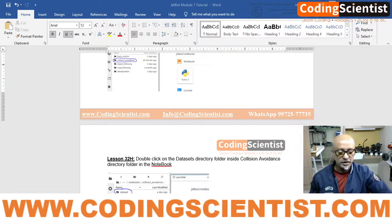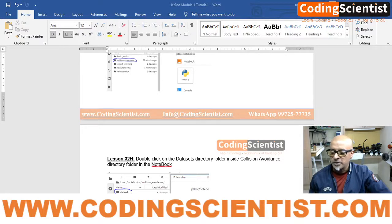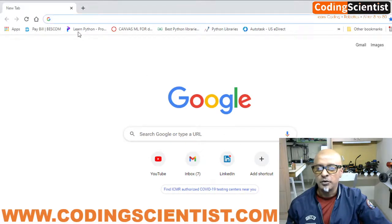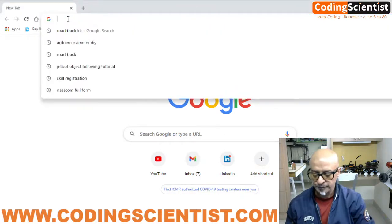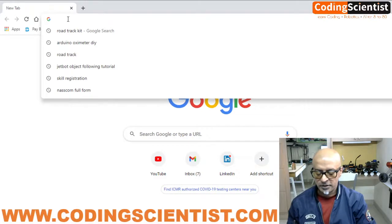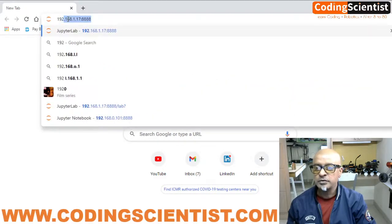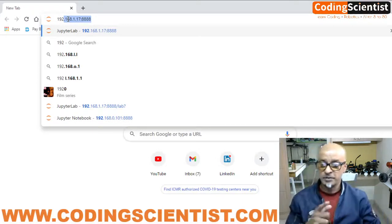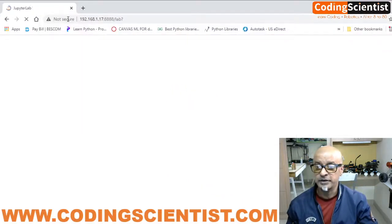Let's get into the JetBot browser. I'm going to log in using my IP address: 192.168.1.17. Your IP address might be different, so make a note of it.